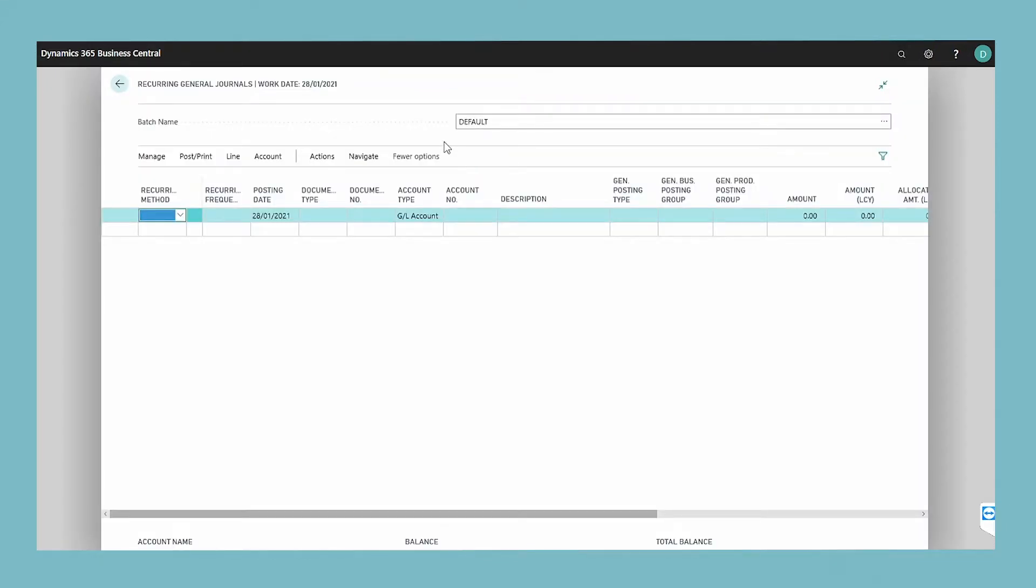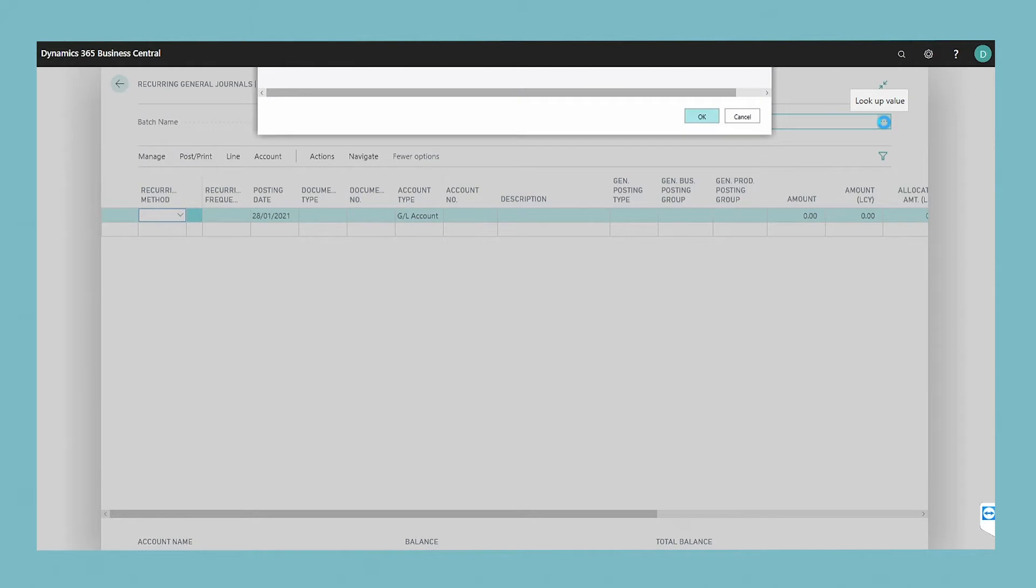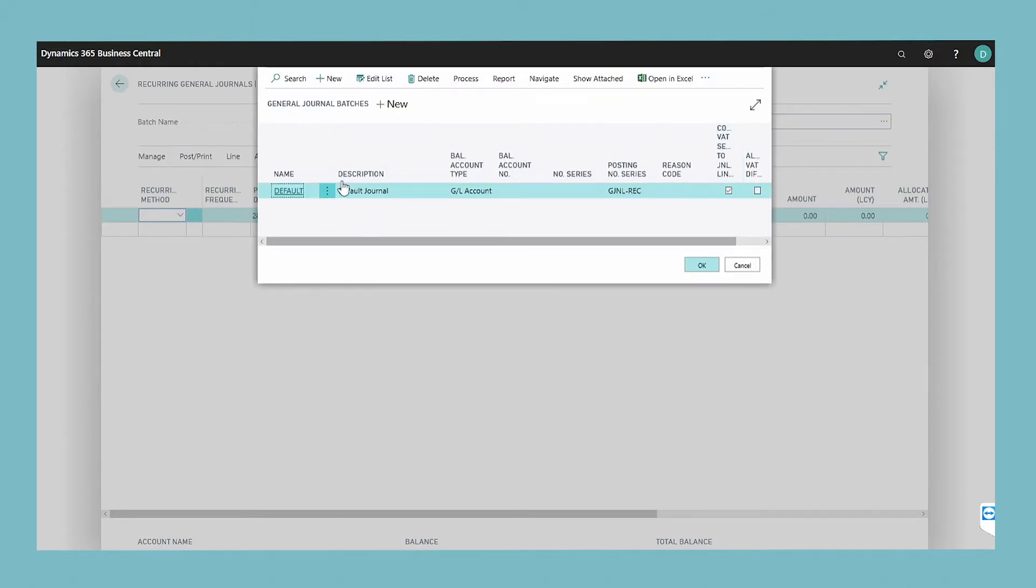Choose the batch name field to open the general journal batches window. You can either modify allocations on an existing batch in the list or create a new batch with allocations.